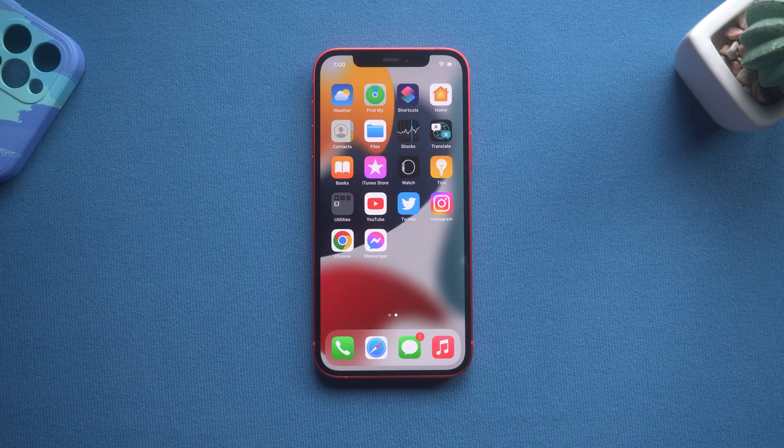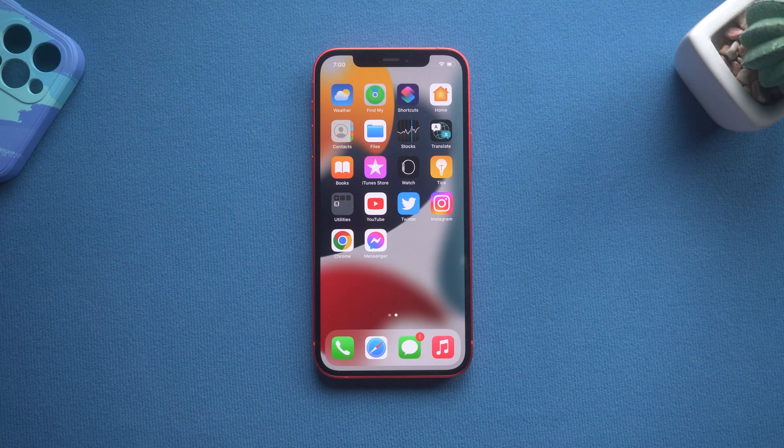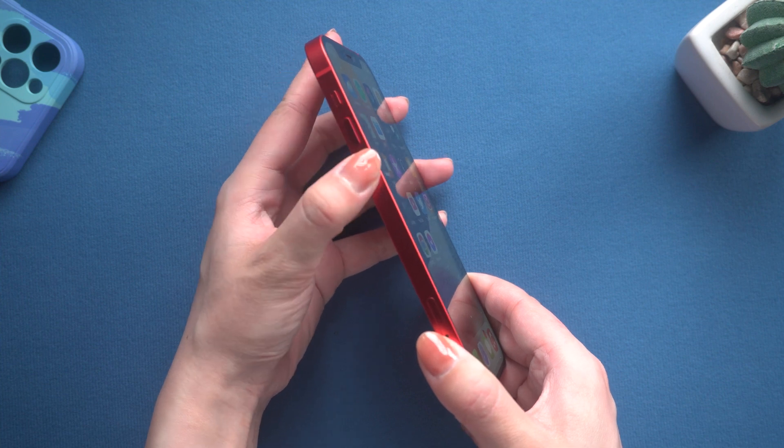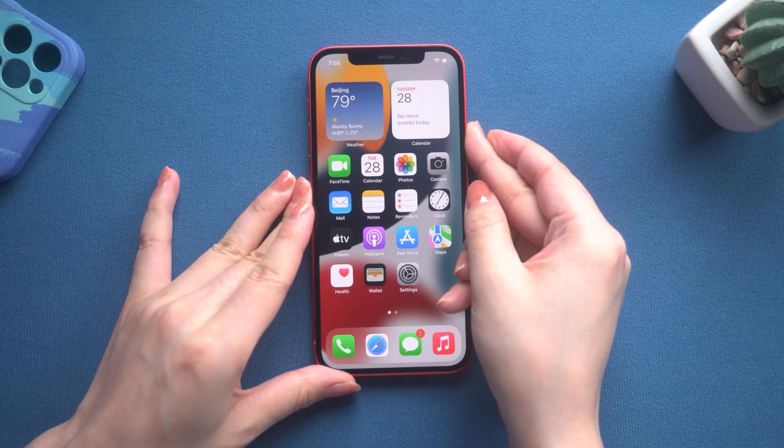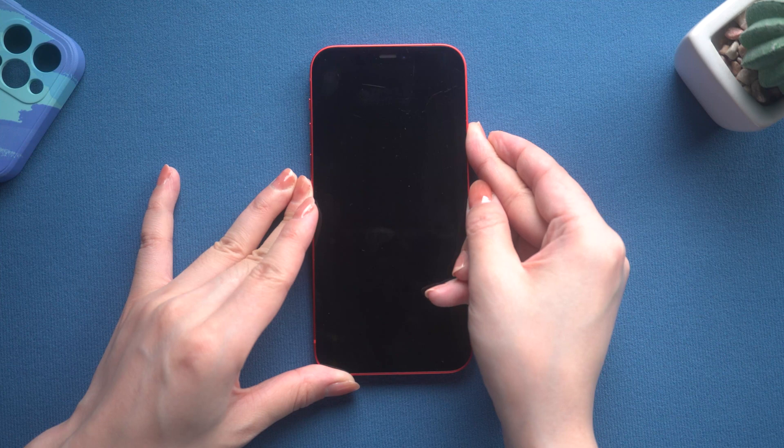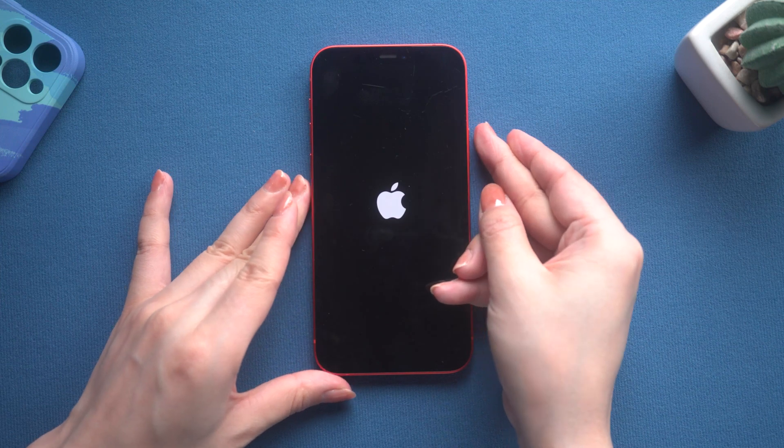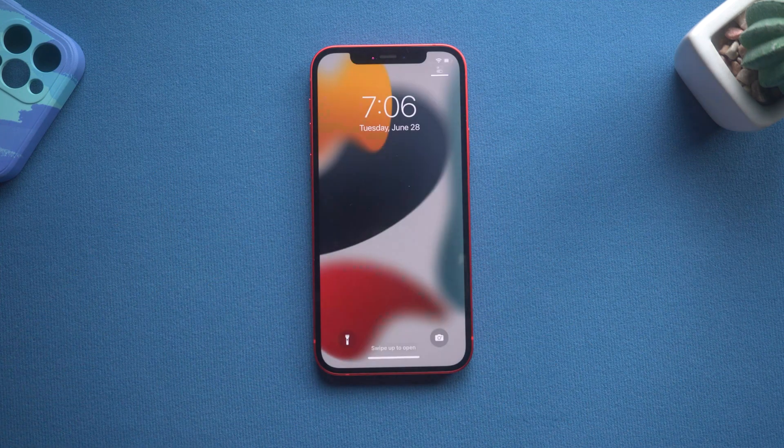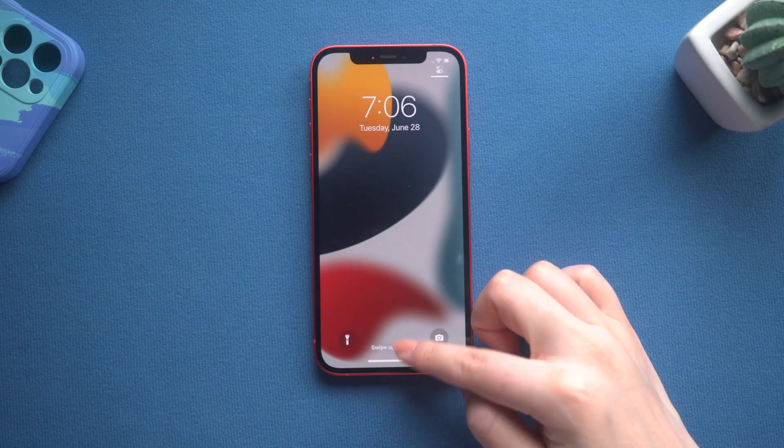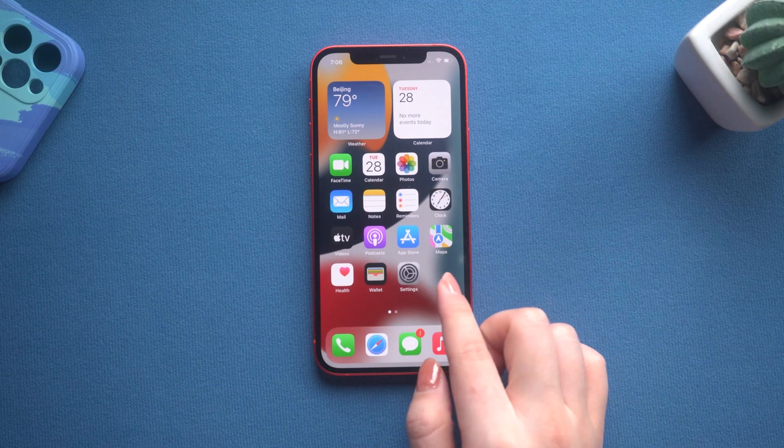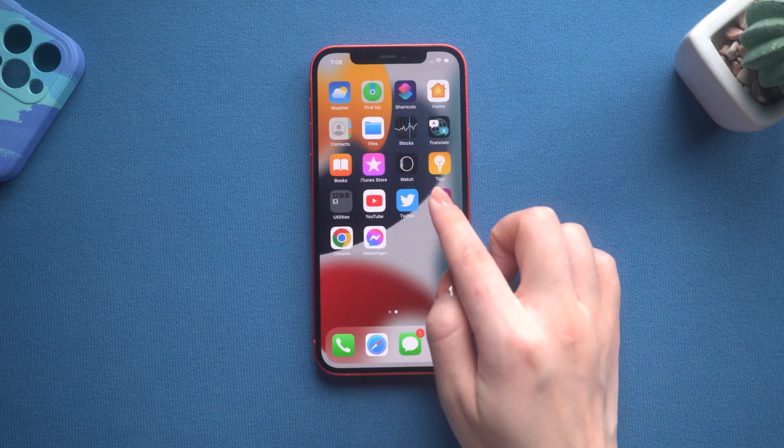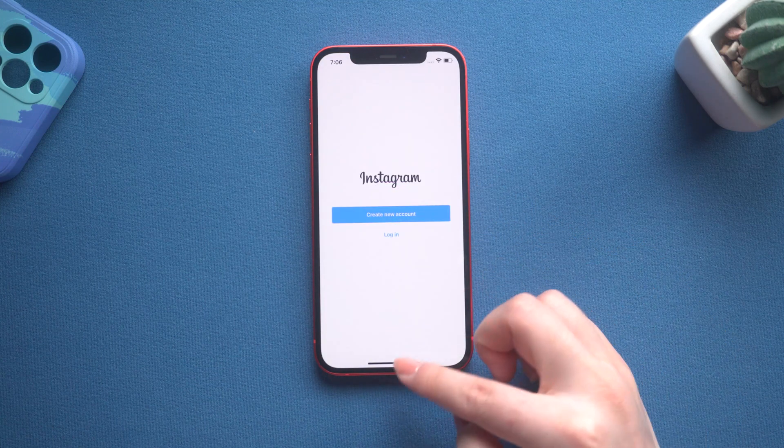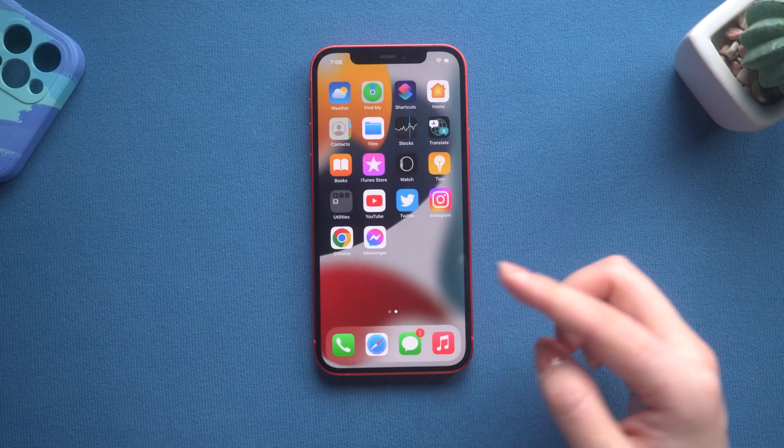Method one: Force restart. For iPhone 8 or later, press and quickly release the volume up and down buttons, then press and hold the side button until the Apple logo appears. Super easy. For other devices, check out the tutorial in the description below. After your phone restarts, you can touch your screen again.